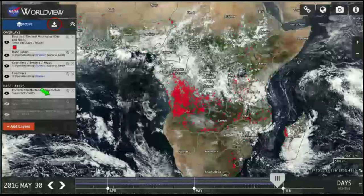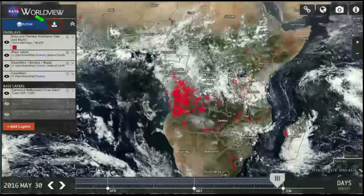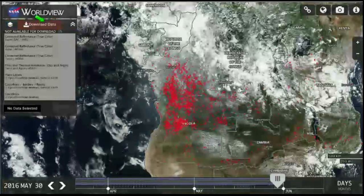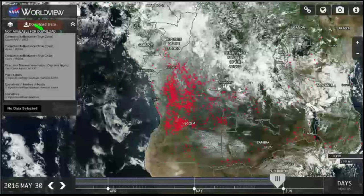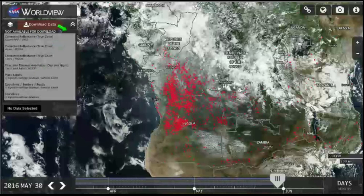Now we want to try to download the fires data, so click the download button. This gives you a list of data available for download and data not available for download. You can see that the combined Terra and Aqua MODIS Fires and Thermal Anomalies data are not available for download. In order to download these data, you actually need to select Terra or Aqua data separately, so we'll go back and do that.